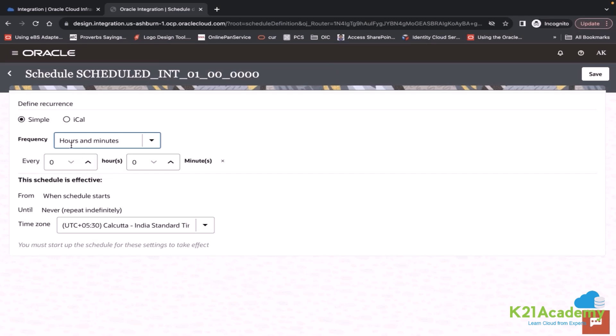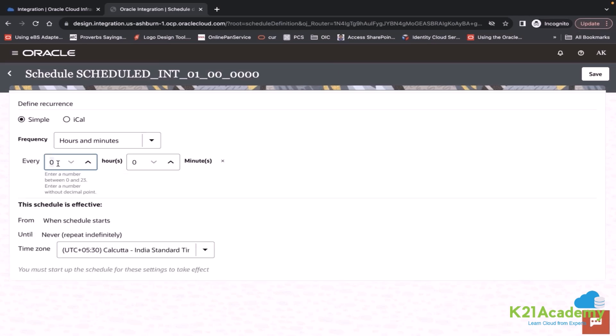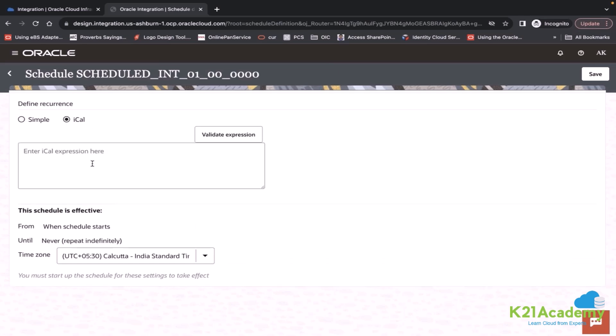But you can control using that second option called iCal. iCal is like a custom expression where you can write some syntax, which is called iCal syntax. You define your timings here.